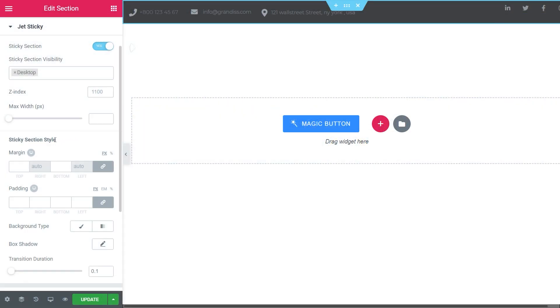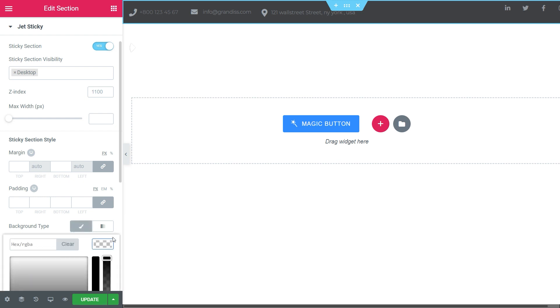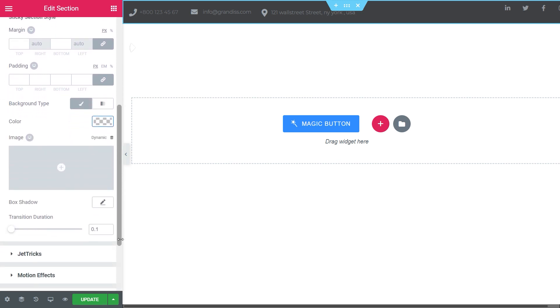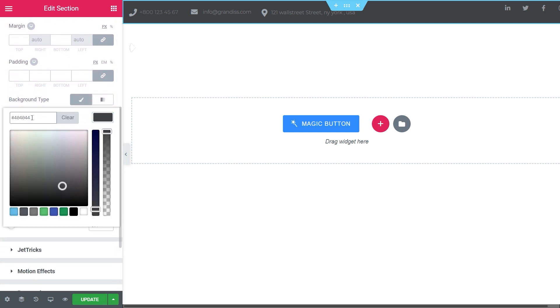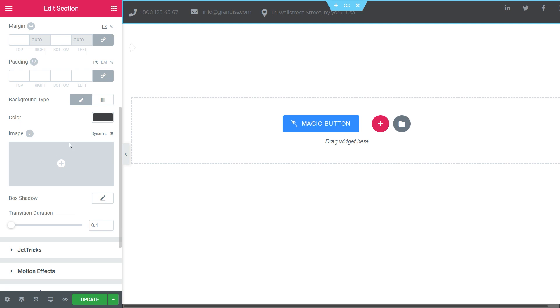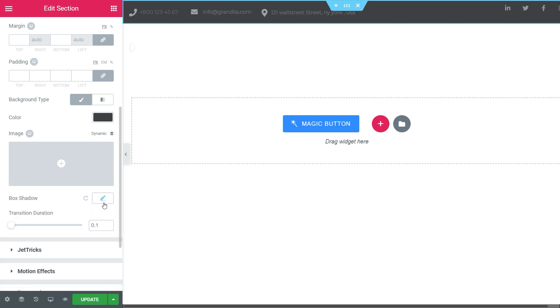Over to the next option, Sticky section style. Here you can play with the Margin and Padding settings. You can choose the background type as Classic or Gradient. Then Color. I put this one. Set the box shadow if you want to.